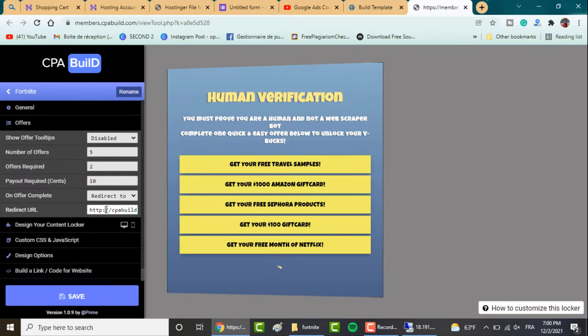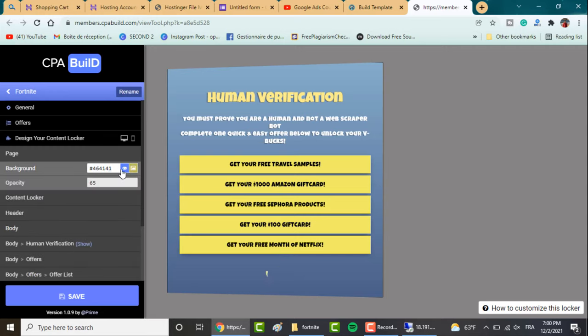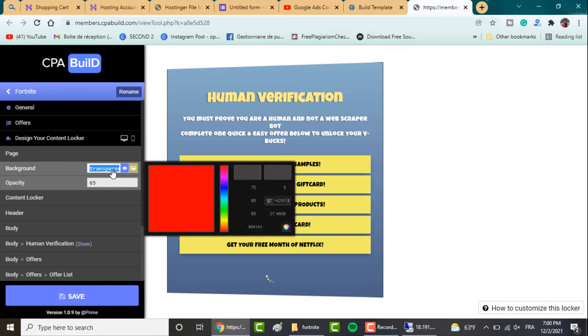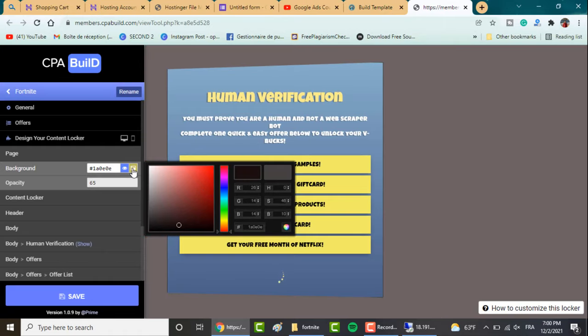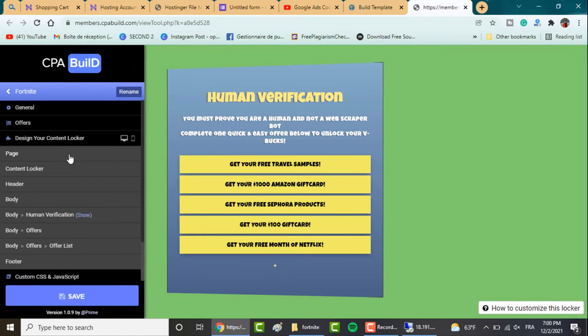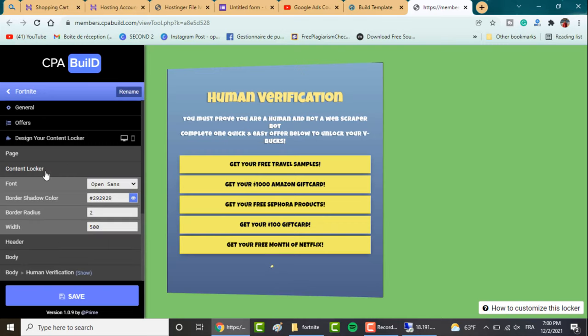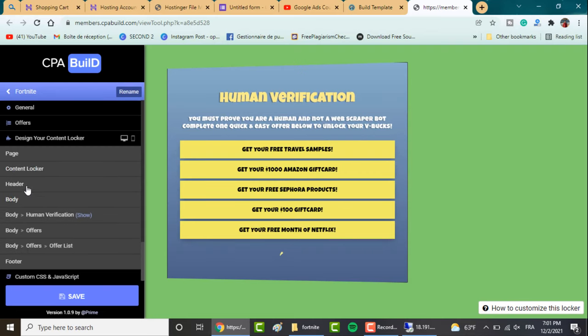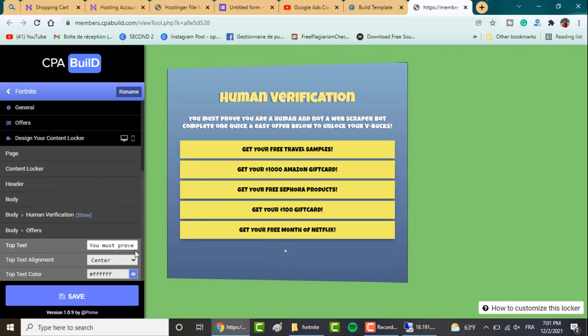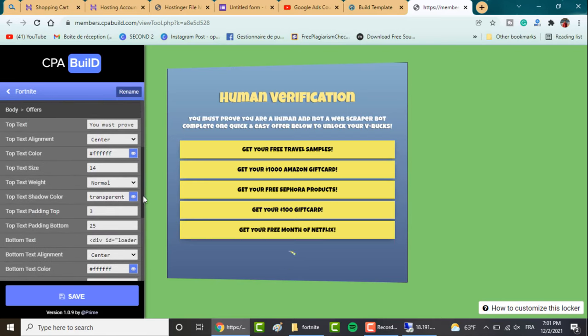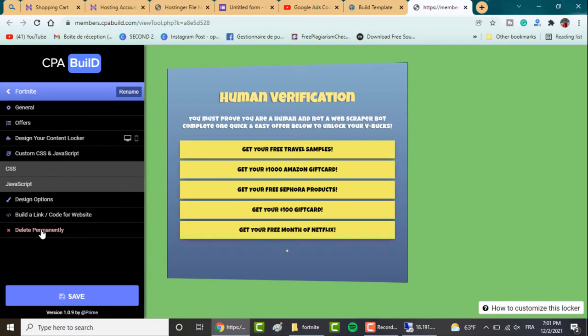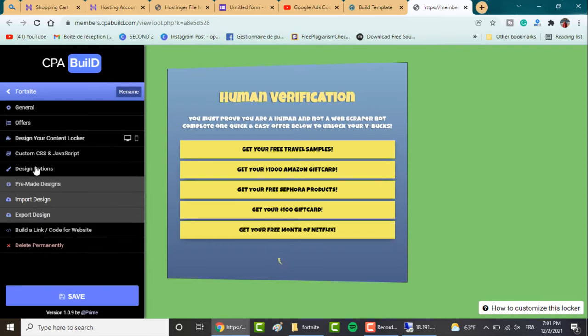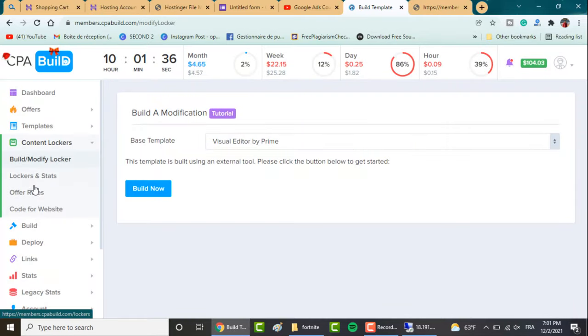Once you've created your Google Form, click on Settings here and get the link to your form and paste it right here. Here you can design your content locker. For example, you can change the background of your page. You can make it transparent or choose whatever color you want, or even upload a background picture. In order to not make this video any longer, I just want to show you all the settings briefly. Here you've got the content locker, you can change the font as well as the width. You can change the header, the body, as well as the offer. You've got plenty of settings here.